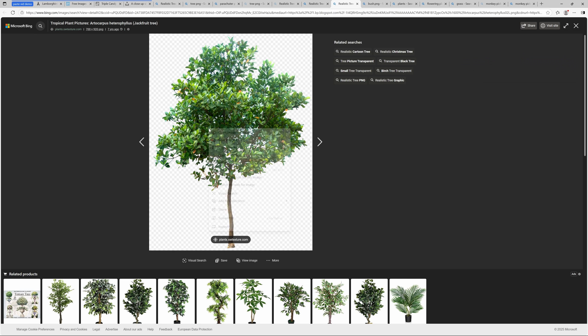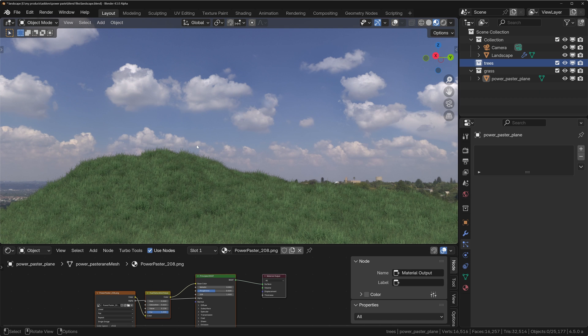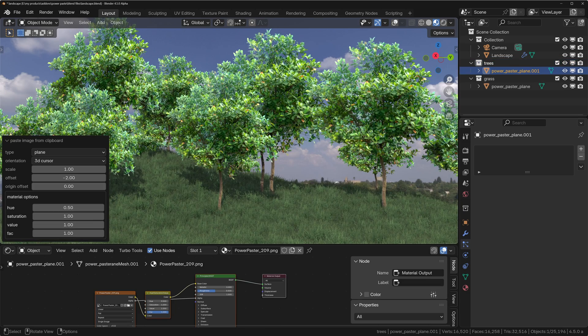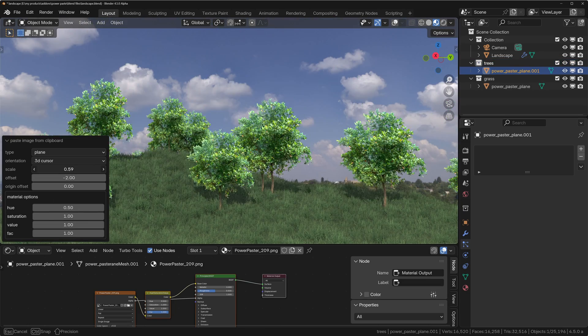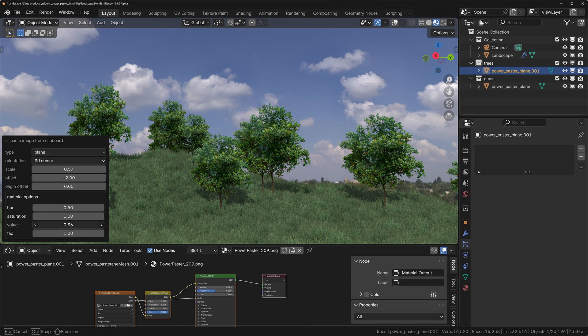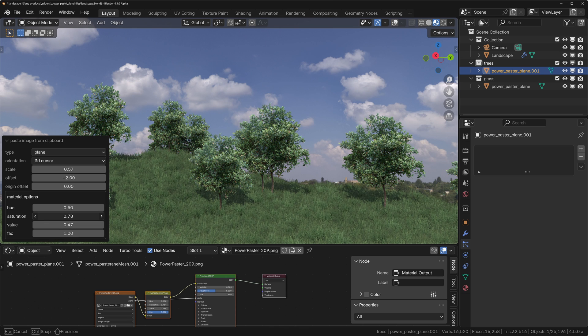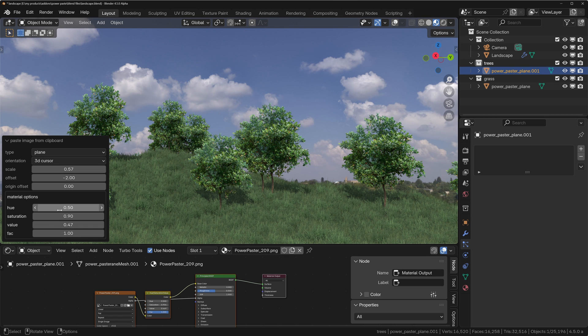So maybe that's a bit too light, we'll turn that down a bit. So we're there a bit too saturated, we'll turn that down as well. And now we can choose a tree collection and we'll grab some trees, maybe this one. Copy the image, we'll paste that in, and now we've got some trees on there.